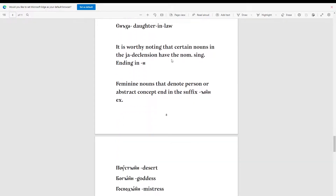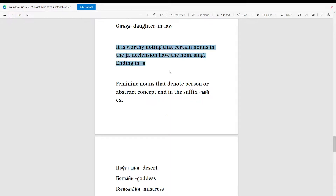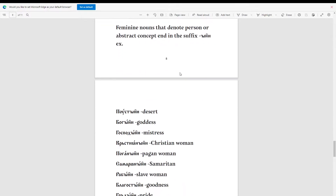It is worth noting that certain nouns in the ja-declension have the nominative singular ending in 'e'. Feminine nouns that denote persons or abstract concepts end in the suffix '-yni'. So this note is that certain nouns will just have a nominative singular ending of 'e', while everything else should go pretty much the same.